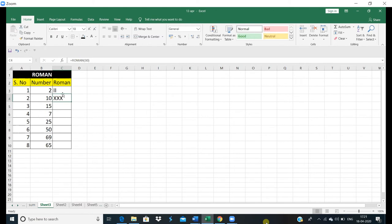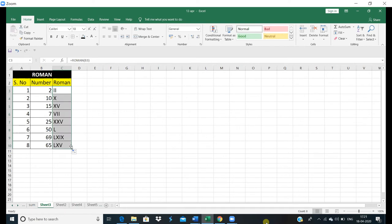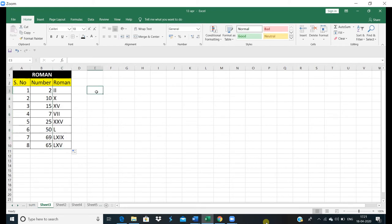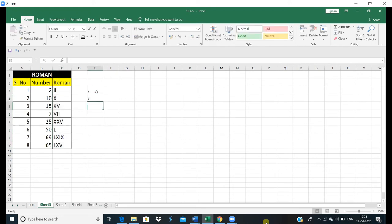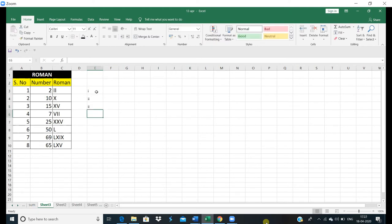We can also write a reference here. If we drag it here, you can start making a Roman number here. We have our number from 1 to 3. This is 1, 2 and 3. This is 3.